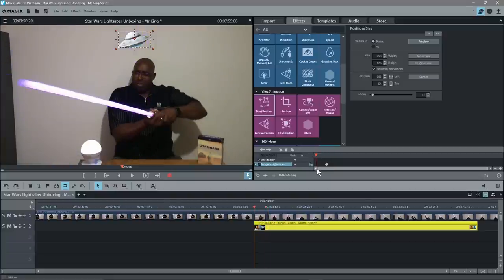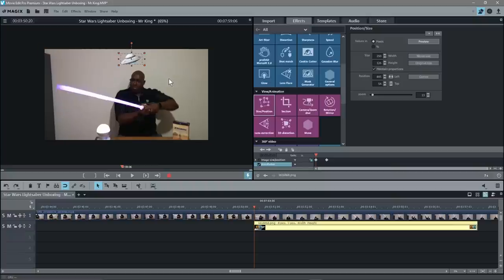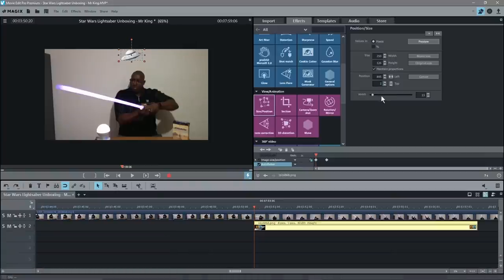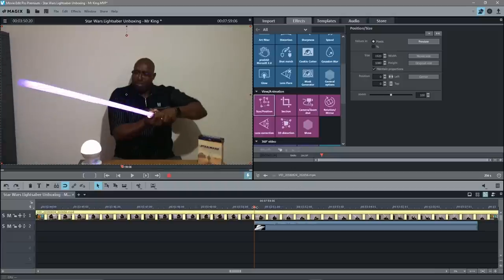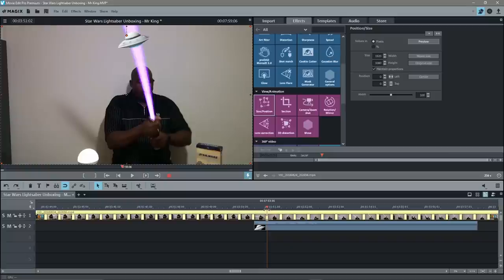Now drag this timeline cursor to the beginning and set another keyframe there. Before moving the spaceship, hold Control and use the mouse wheel to zoom out on the video clip so we can position the spaceship above and outside the frame. To move it precisely, use the Y position value — left-click and drag down on it to move the object upward. Set it to 100% view and you won't see the spaceship. As we scrub through the timeline, the spaceship gradually appears and stops when he hits it with the lightsaber.